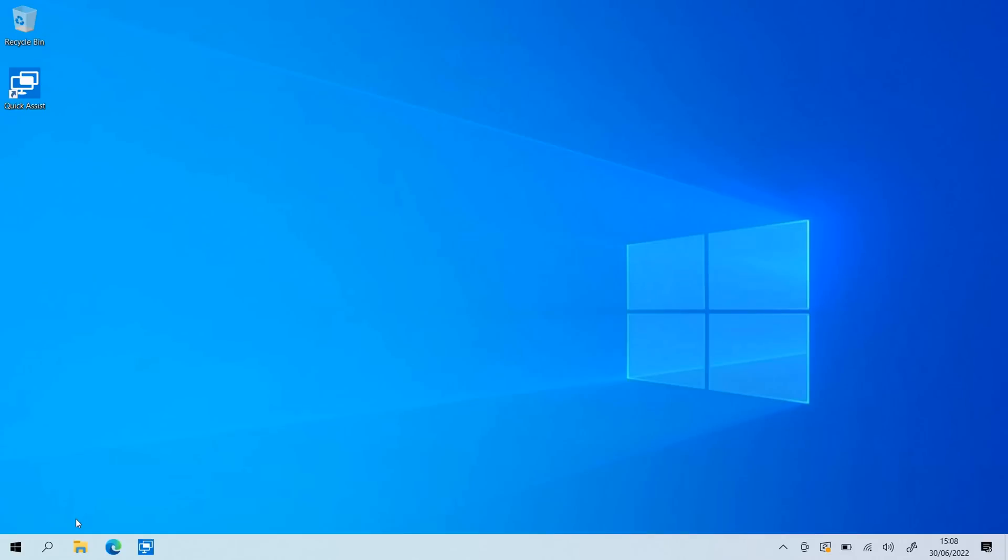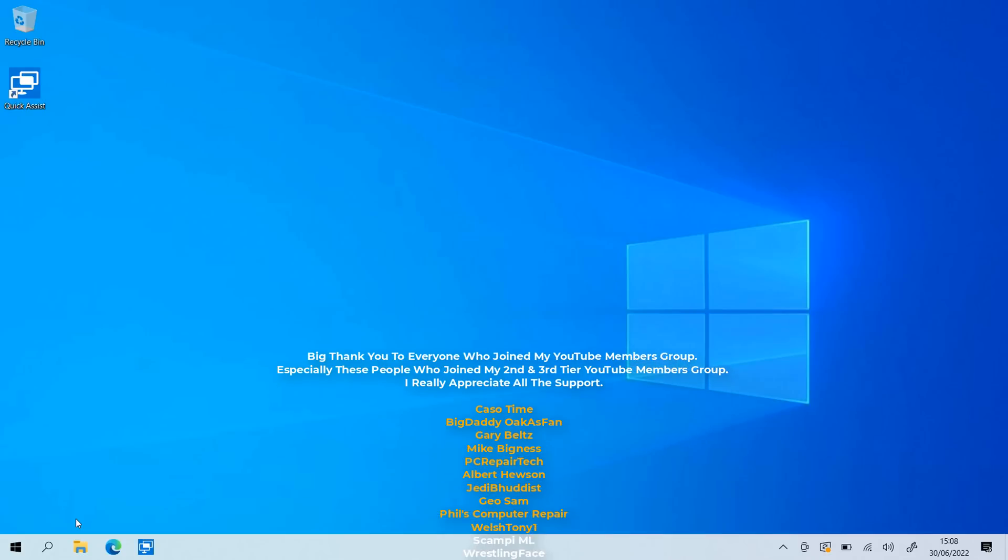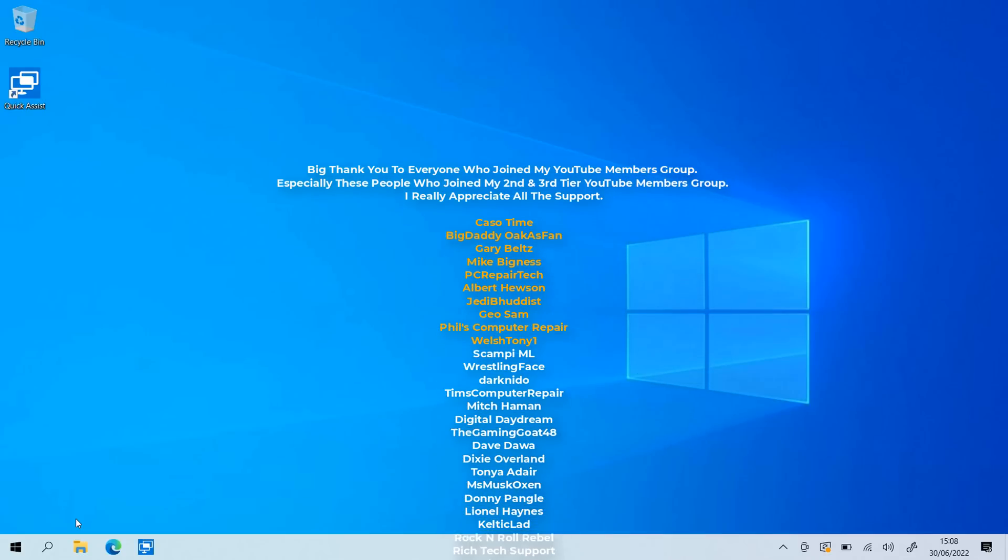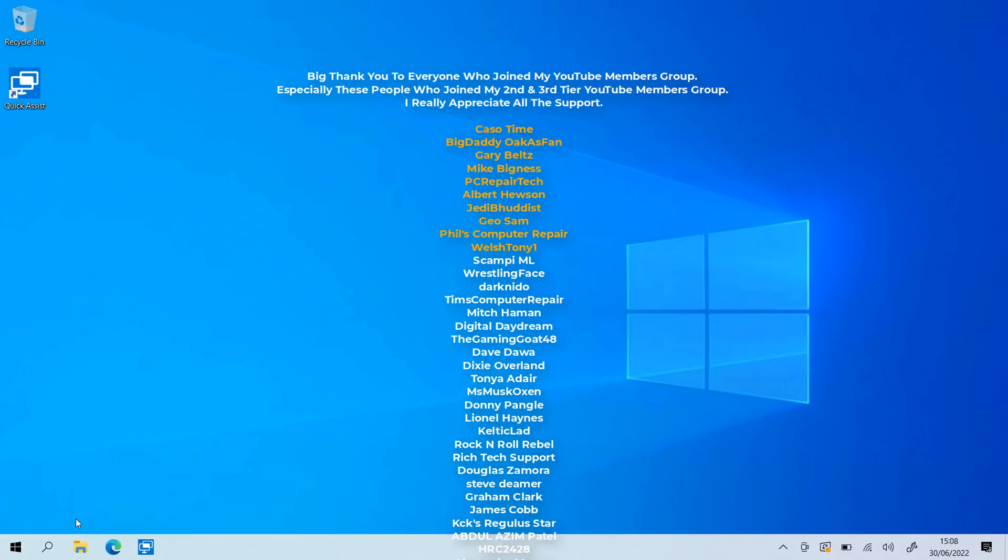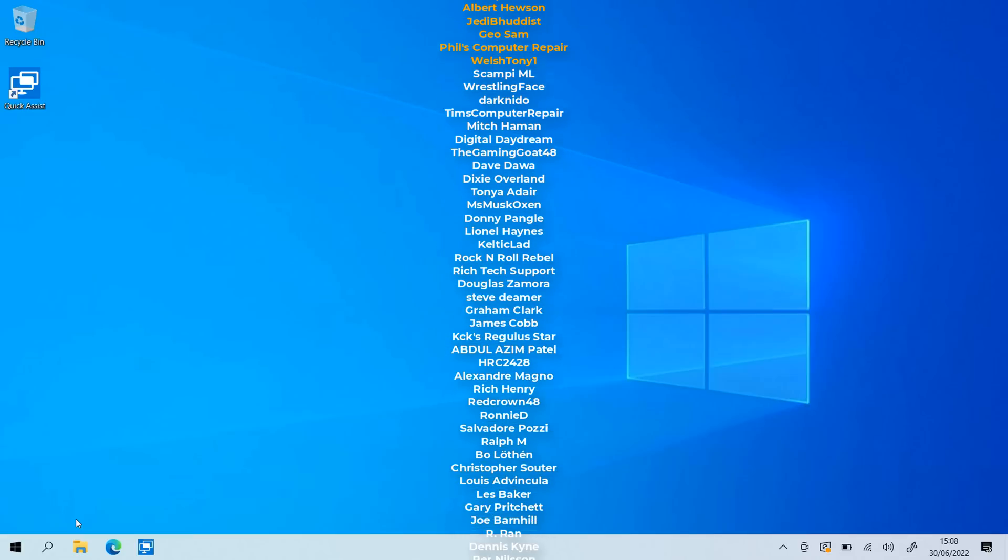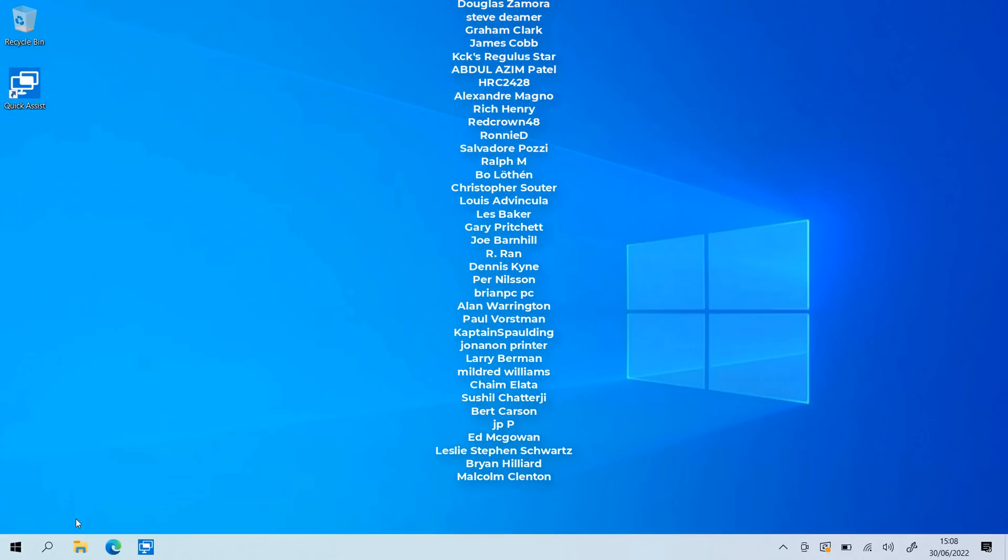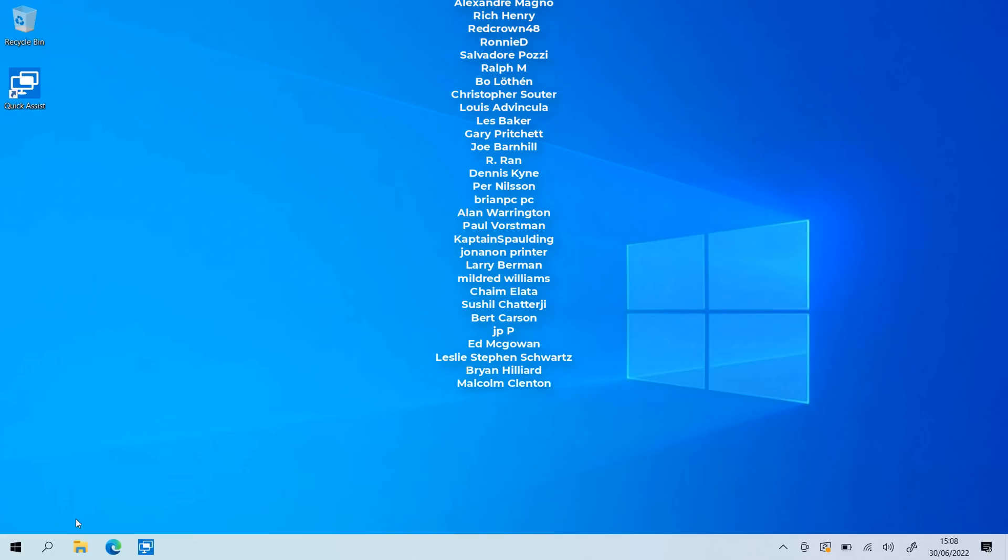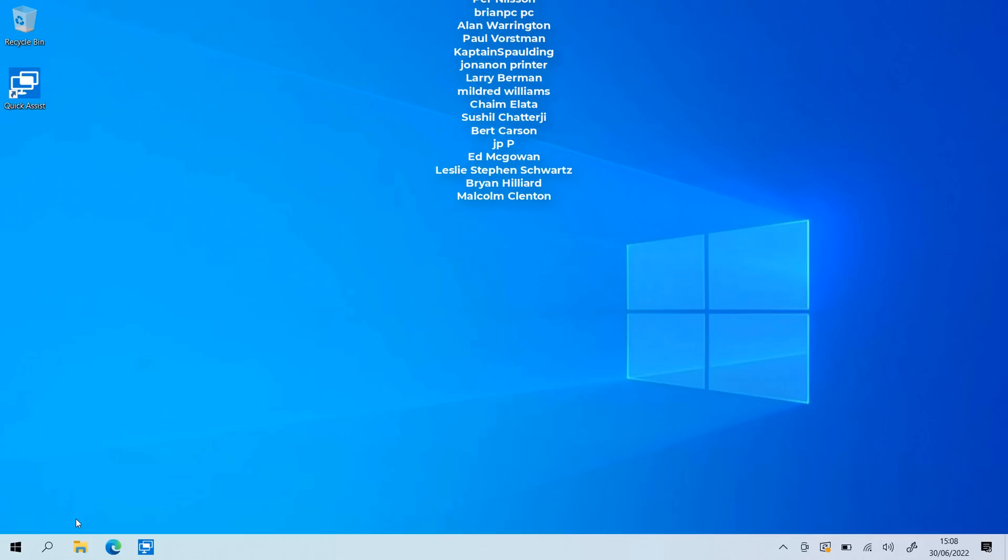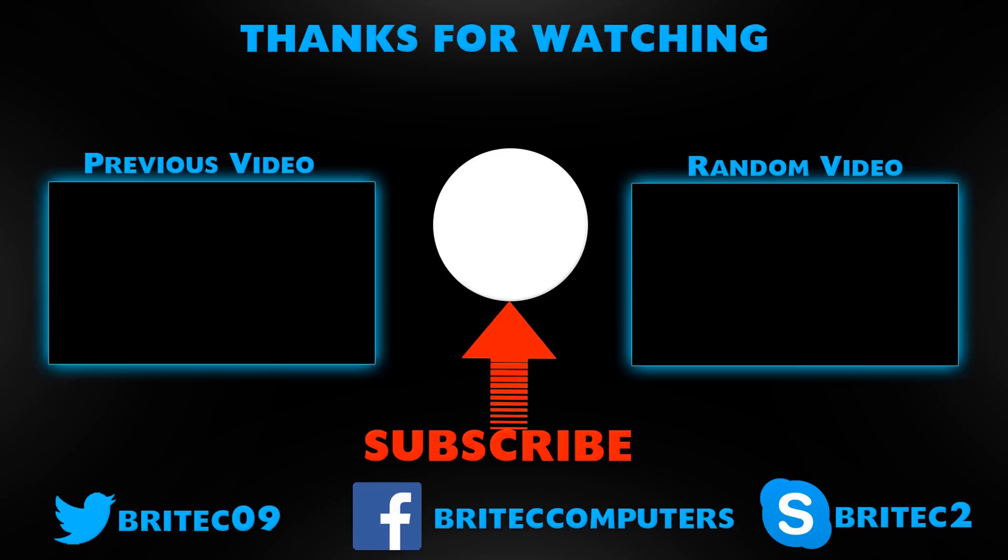My name has been Brian from brighttechcomputers.co.uk. If you enjoyed the video then give it a thumbs up. Also hit the subscribe button if you haven't subscribed before. Also just want to say a quick shout out to all my YouTube members who join my YouTube members group. I appreciate the support. Special shout out to Caso Time, Big Daddy, Gary Belts, Mike Bigness, PC Repair Tech, Albert Houston, Jedi Buddhist, Geo Sam, Phil's Computer Repair and Welsh Tony One. Have a lovely weekend and I'll catch you in the next one. Bye for now.